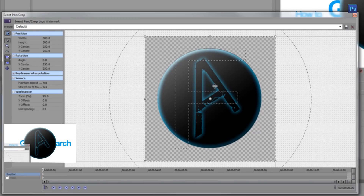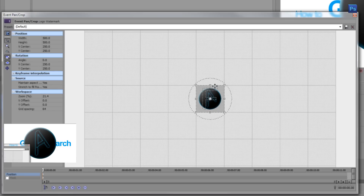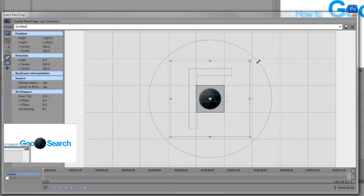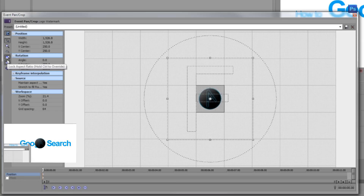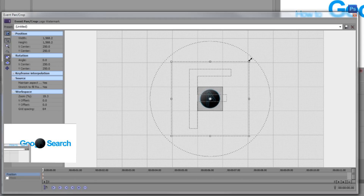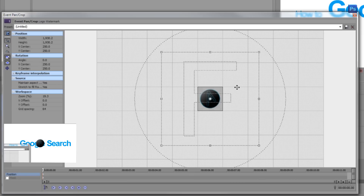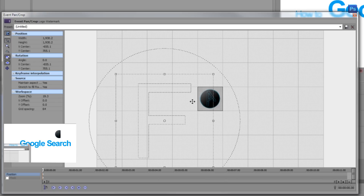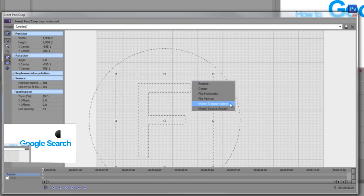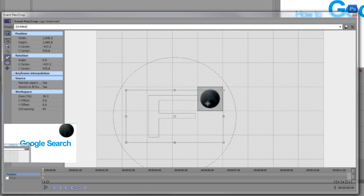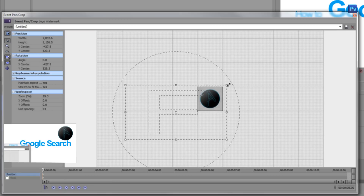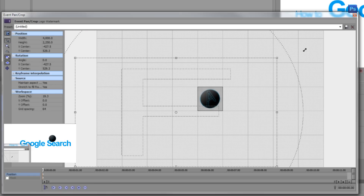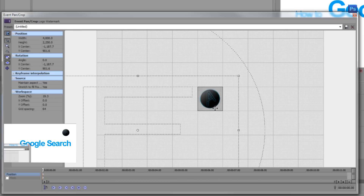Scroll out using your mouse scroll wheel, then drag your logo to make it smaller. Make sure you have 'Lock Aspect Ratio' and 'Size About Center' pushed in. Keep dragging until it gets a good size, then drag it to the top right corner. You'll notice it gets cut off in the preview because our logo is square and our video is widescreen, so right-click in the box and select 'Match Output Aspect' to fix that and position the logo anywhere.